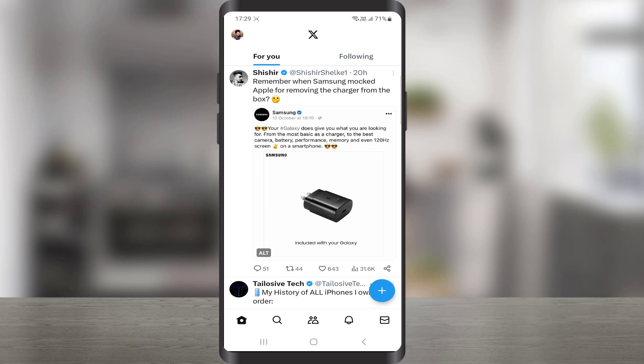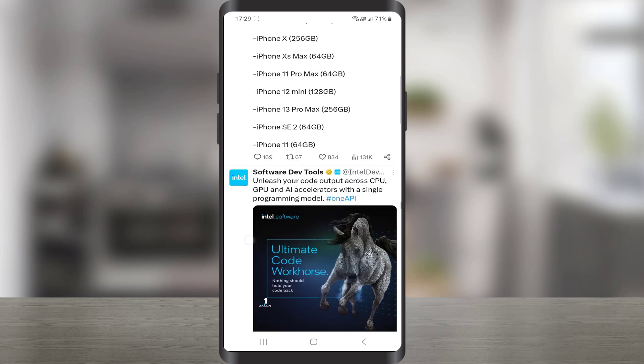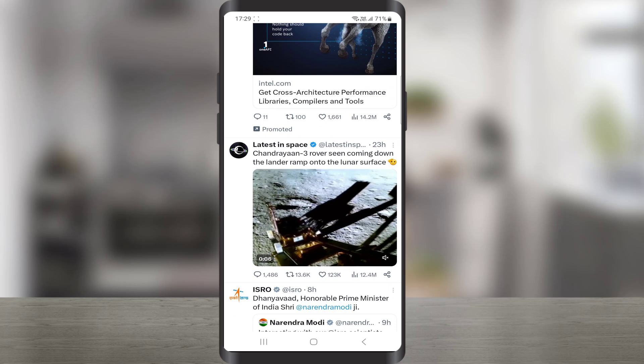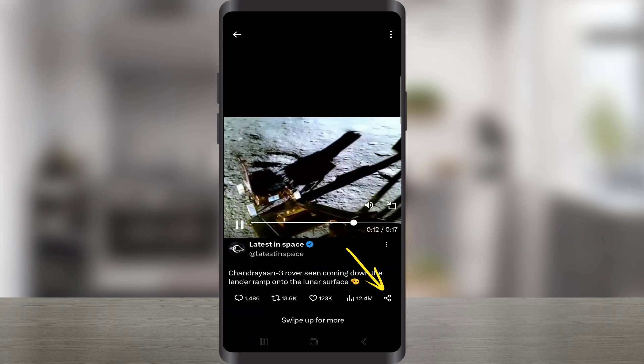On your X Application, find a video you want to download. Open the video. Then click on the share icon to open the sharing menu.